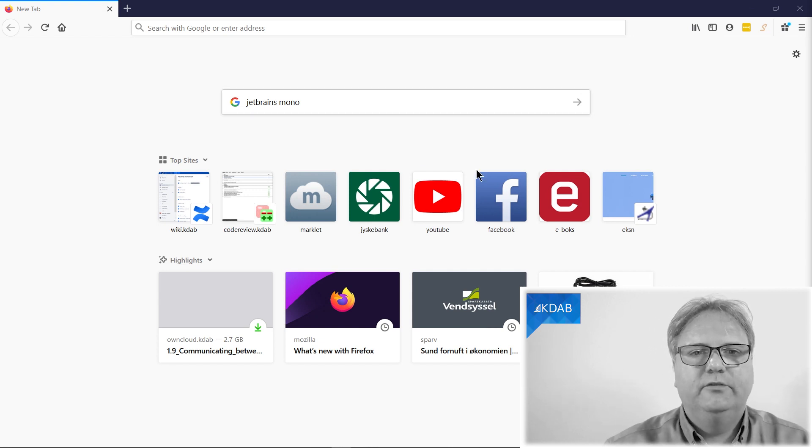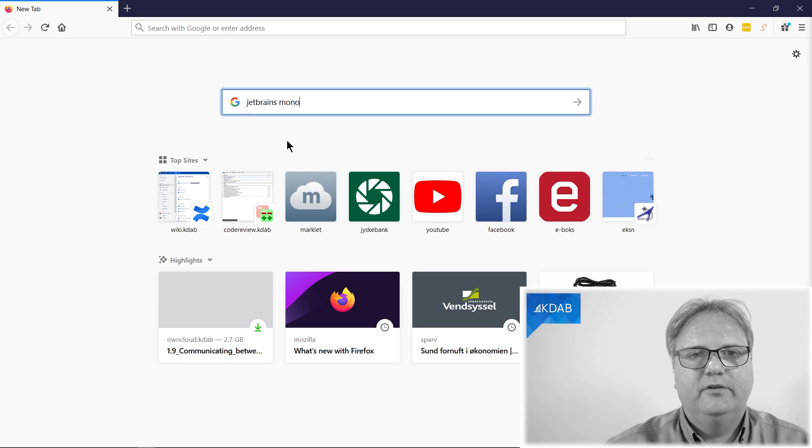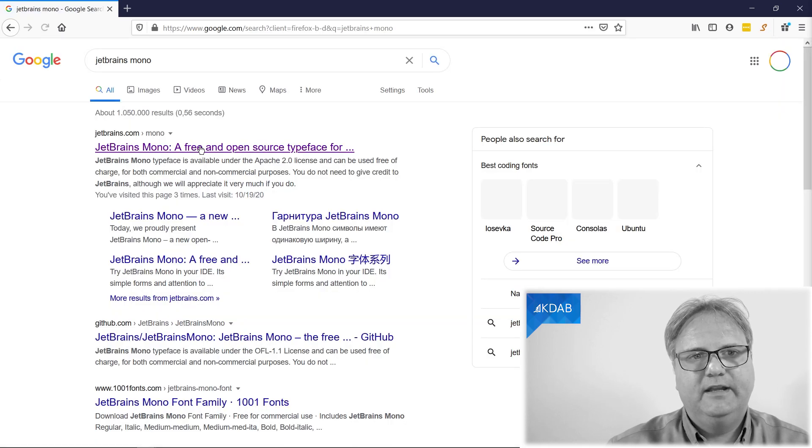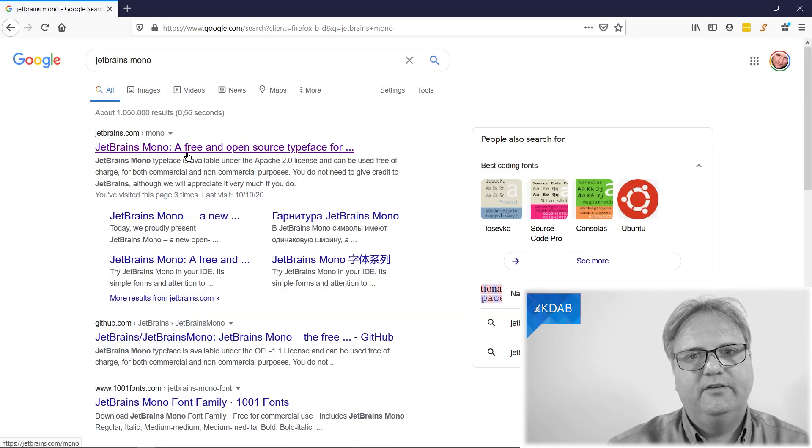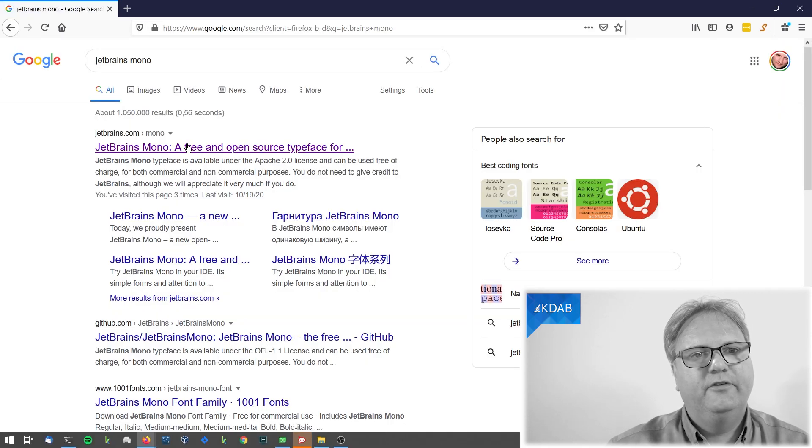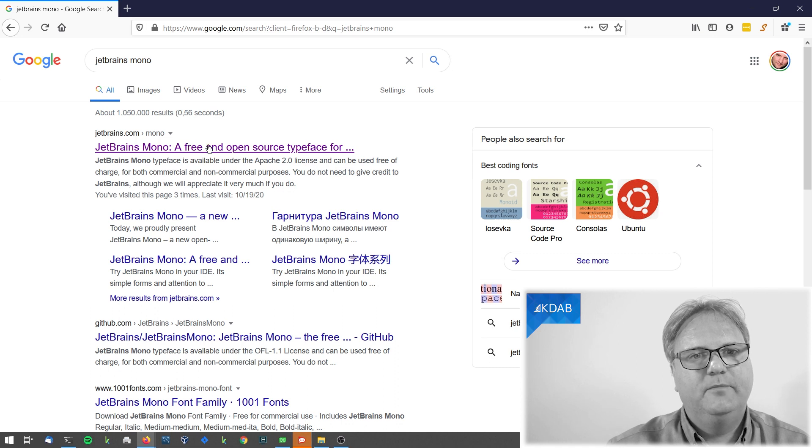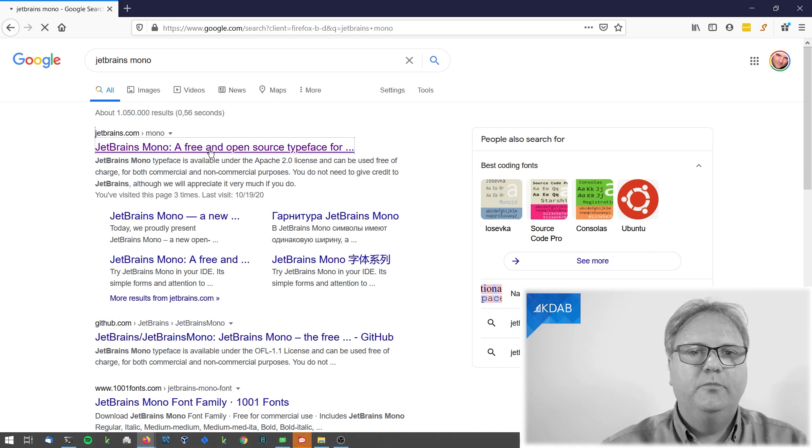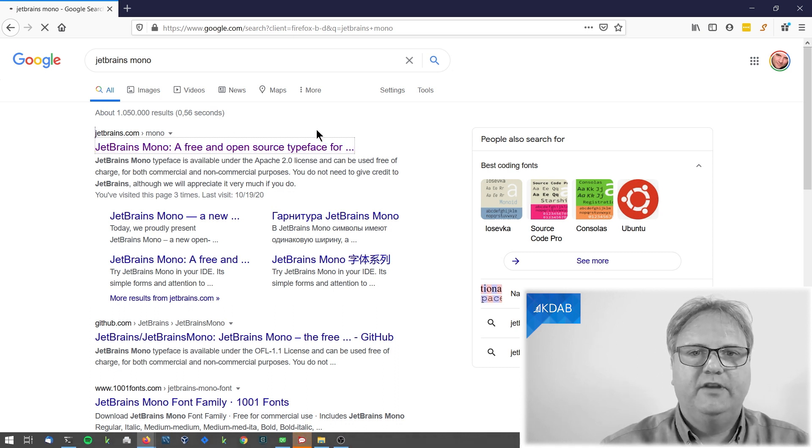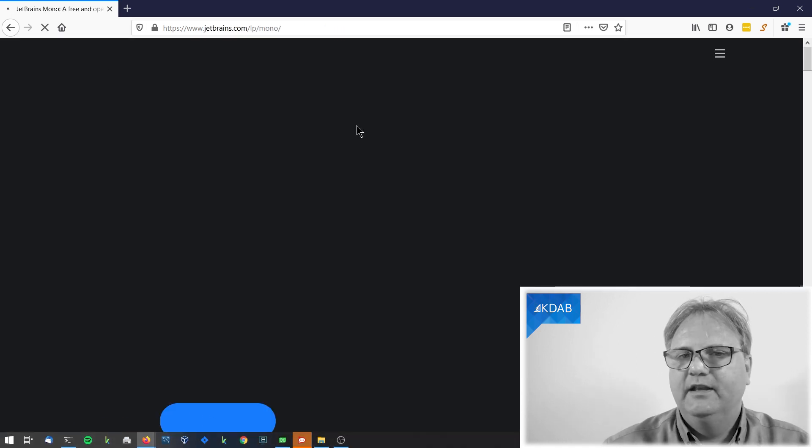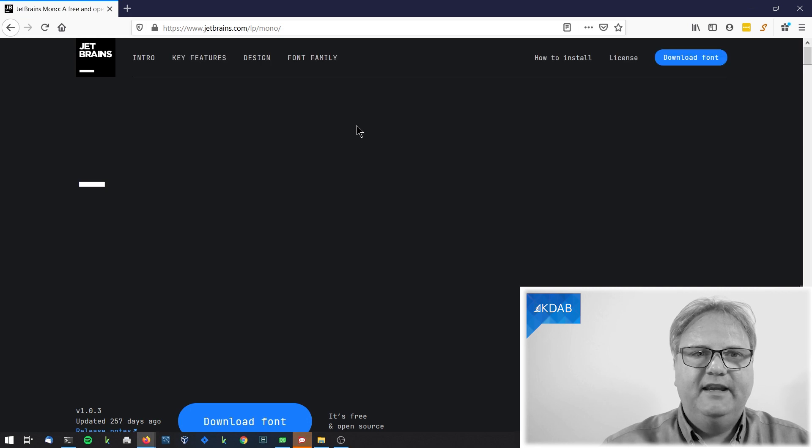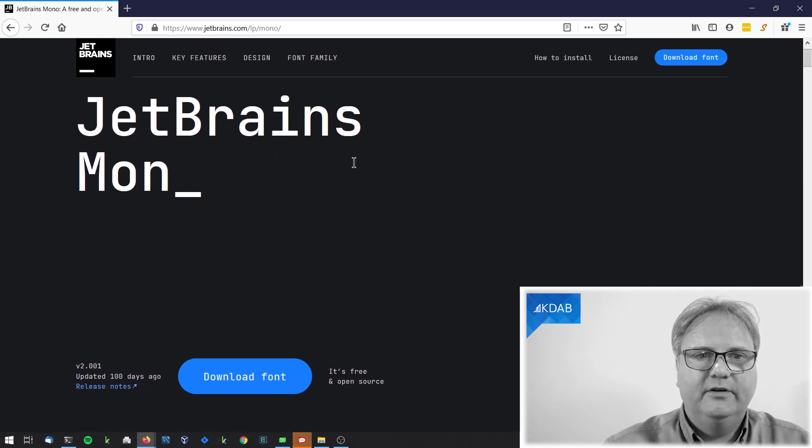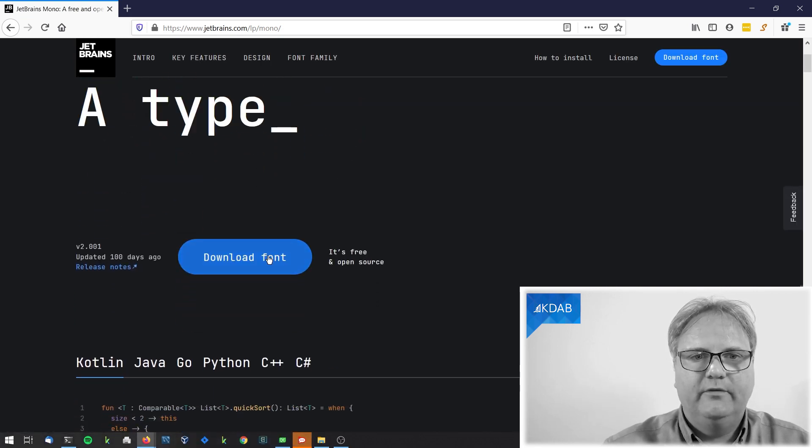All you need to do is go to your web browser, Google JetBrains Mono, and you'll get right to the first hit here, JetBrains Mono, a free open source typeface.